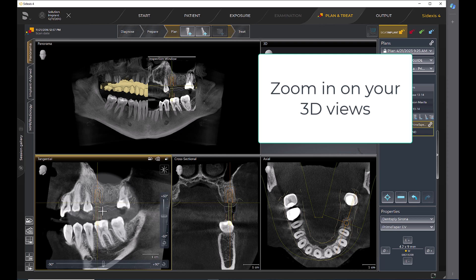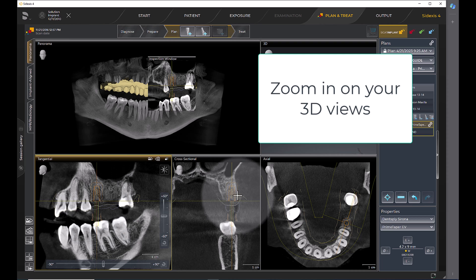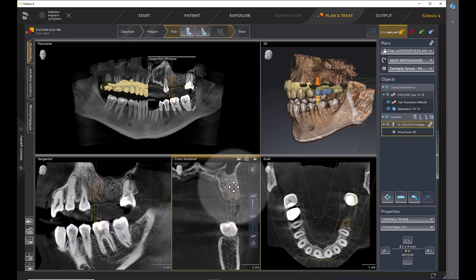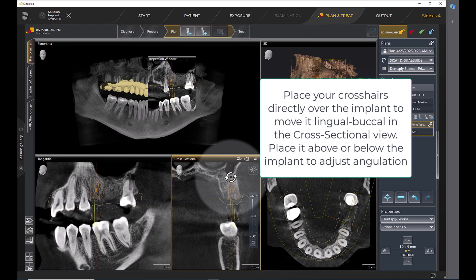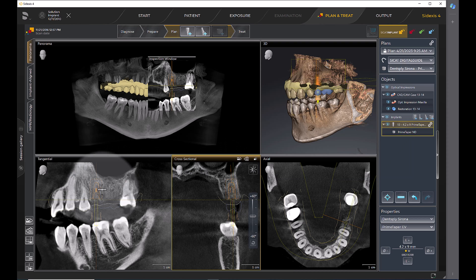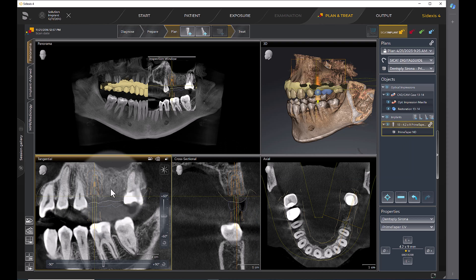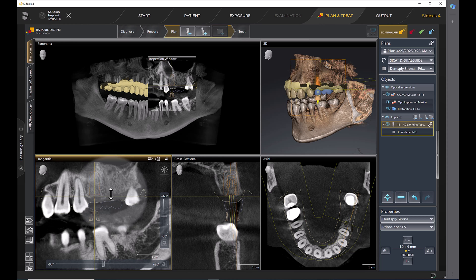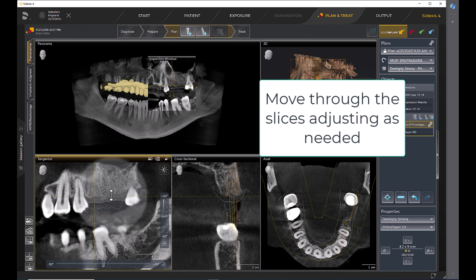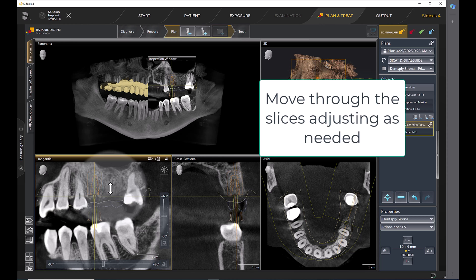Zoom in on your 3D views. Place your crosshairs directly over the implant to move it lingual or buccal in the cross-sectional view. Place it above or below the implant to adjust angulation. Move through the slices adjusting as needed.